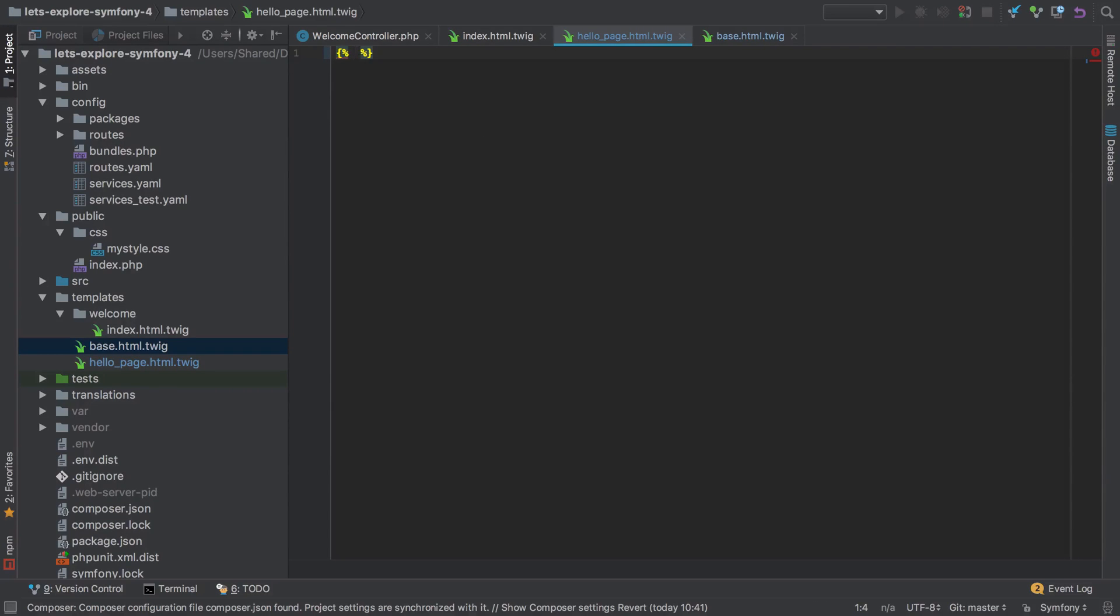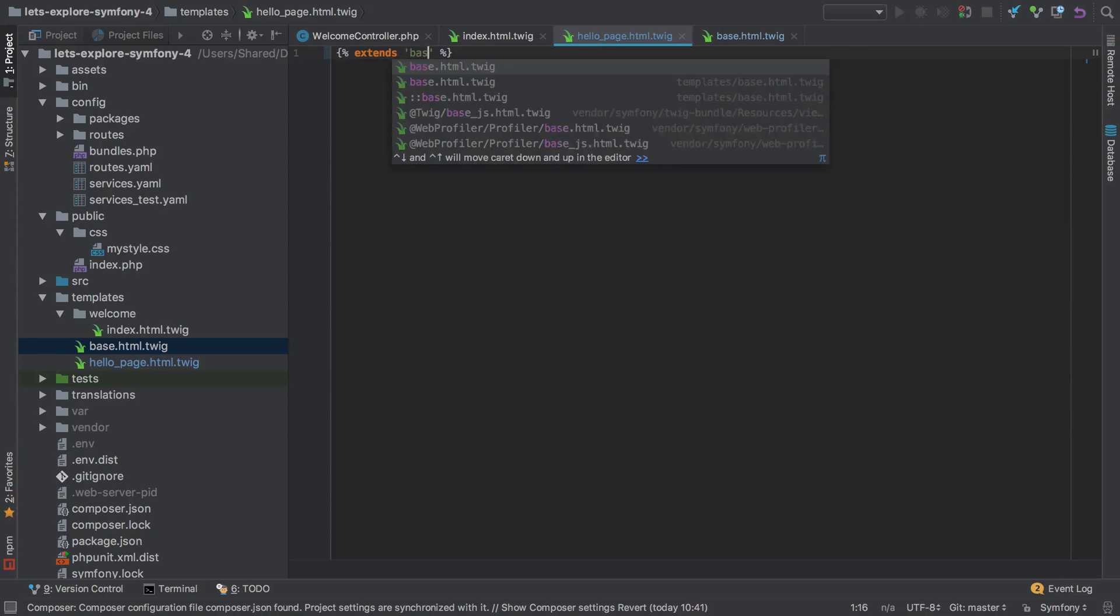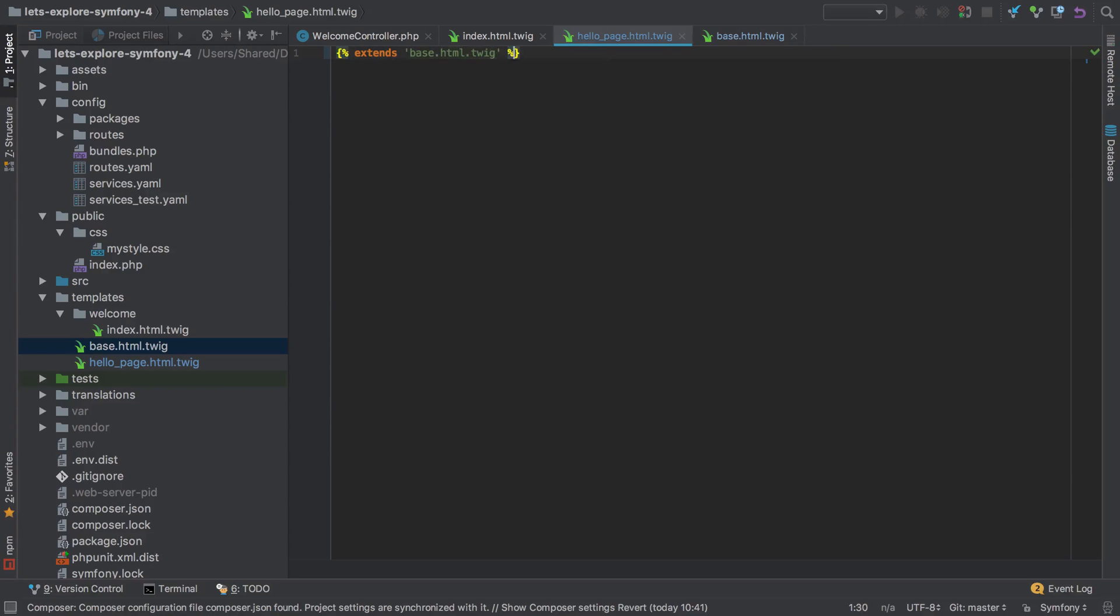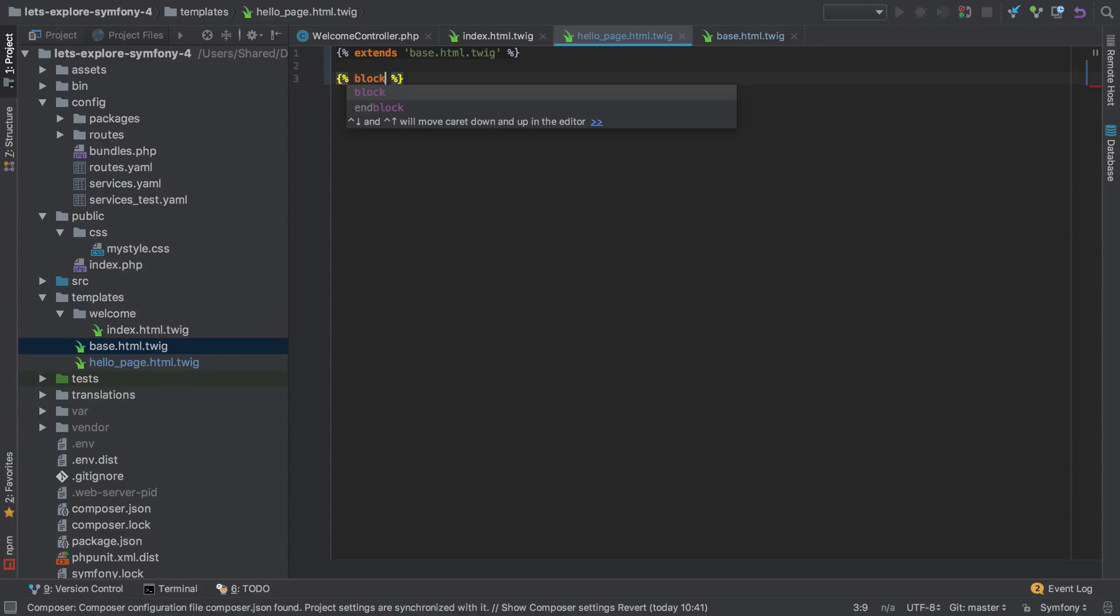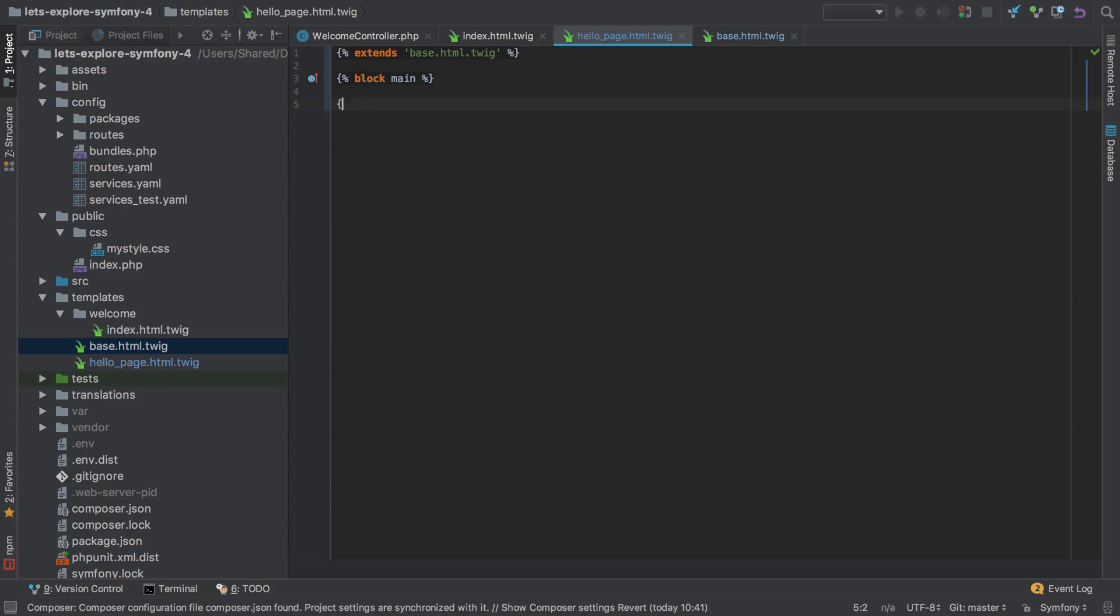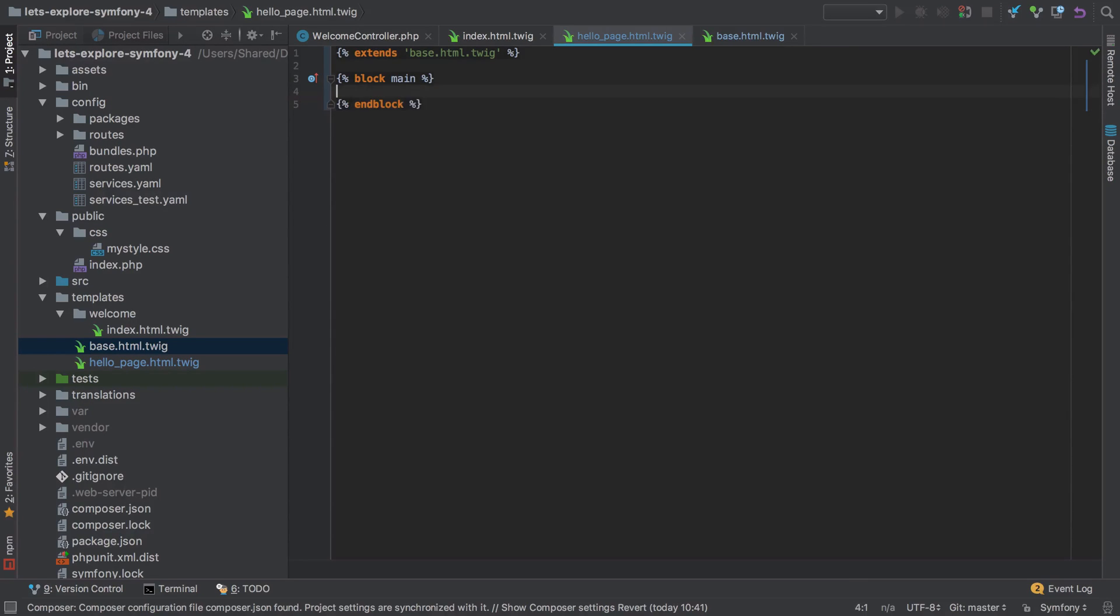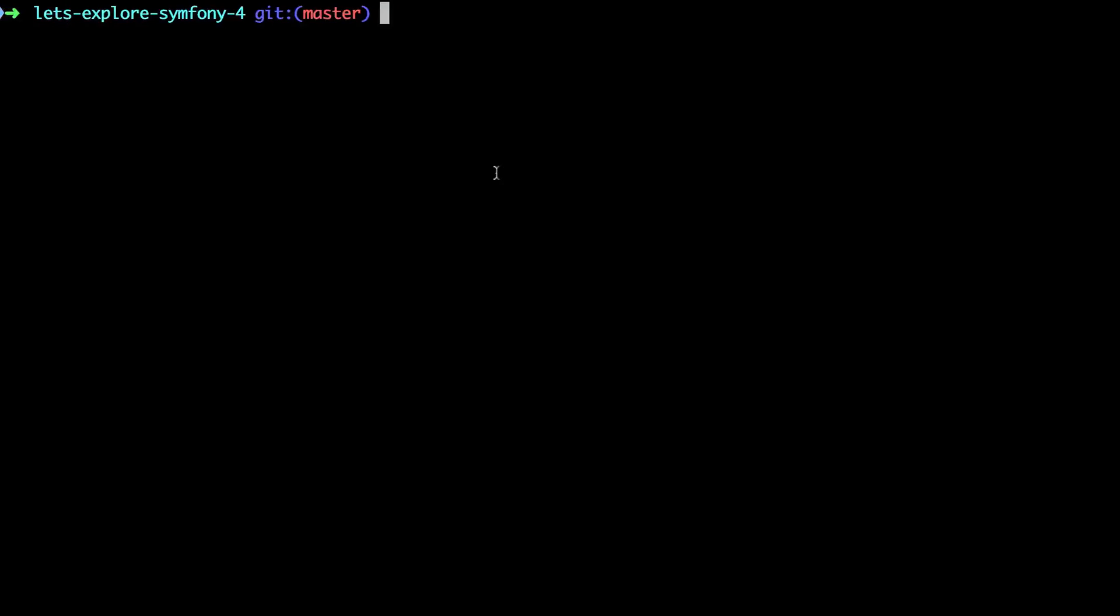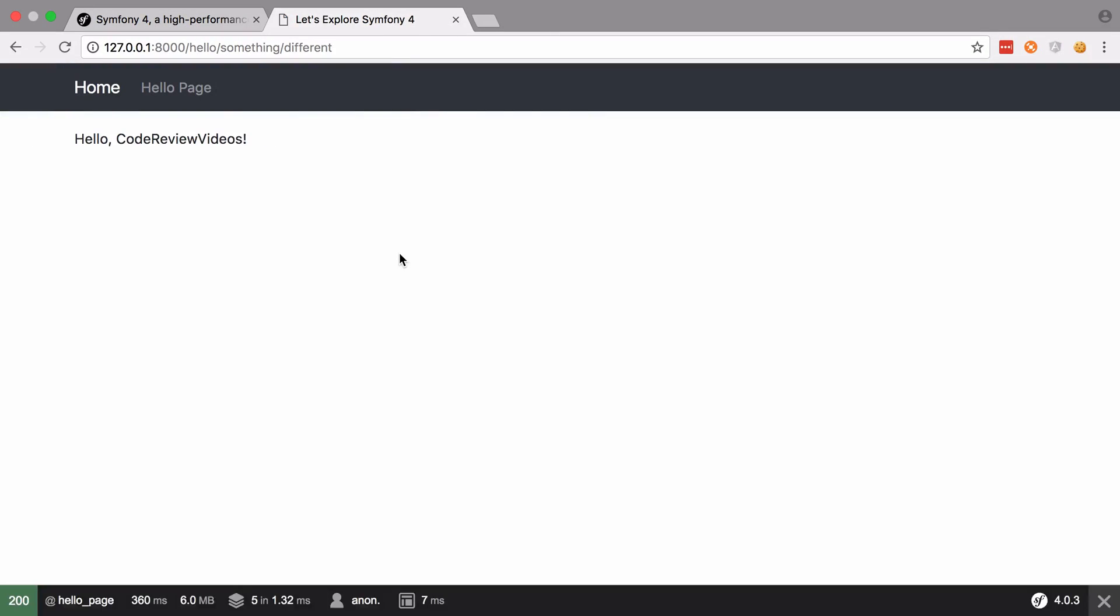So I'm going to cut that, just cut it out, I'm going to start off by saying that our hello page extends our base.html.twig, and then the only thing that I want to override at this point is the main block. So I'm going to say block main, and remember to close the block, and then I'm going to paste in my content there.